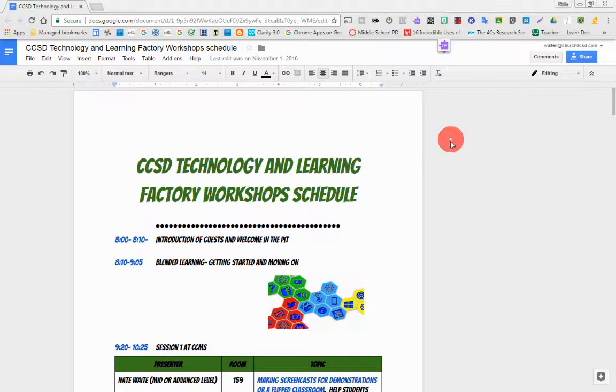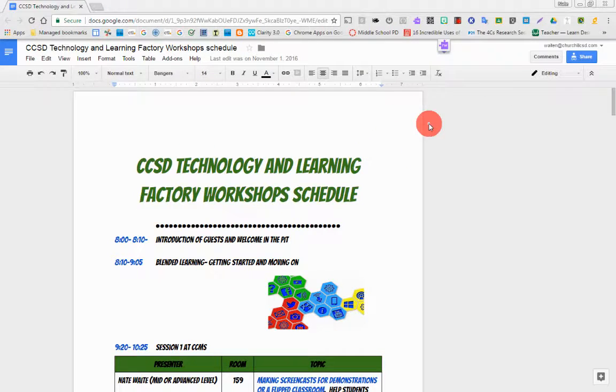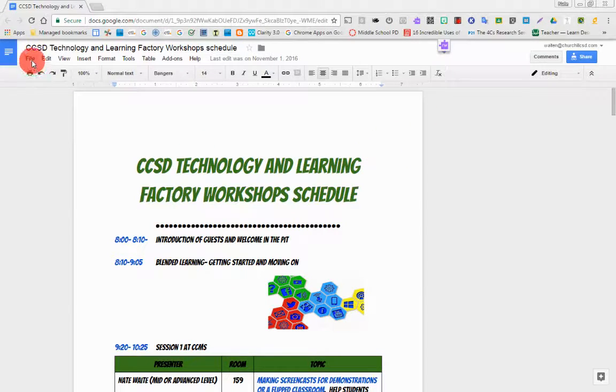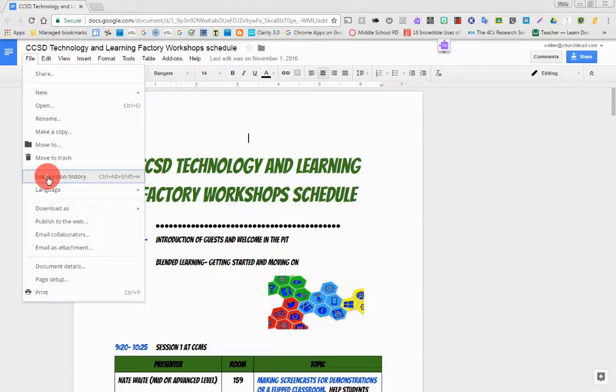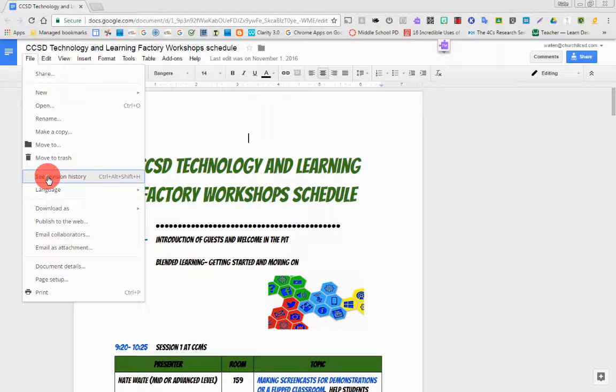This is an old document that I made back in the day. On any document, if you go under the file and scroll down, you can see it says see revision history.